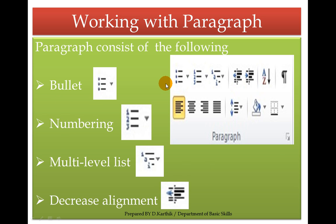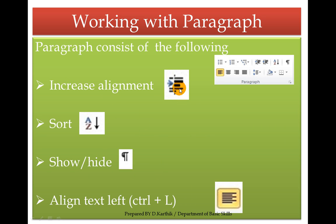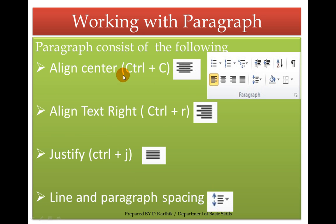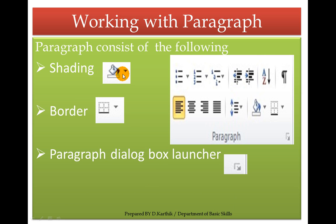This is called bullets and numbering, multilevel list. This is decrease alignment. This one is increase alignment. This is sort. This is show and hide. Align text left — shortcut is Control L. Align center — Control E shortcut. Align text right — Control R. Justify — Control J. Line and paragraph spacing. Shading. And border. And paragraph dialog box launcher.